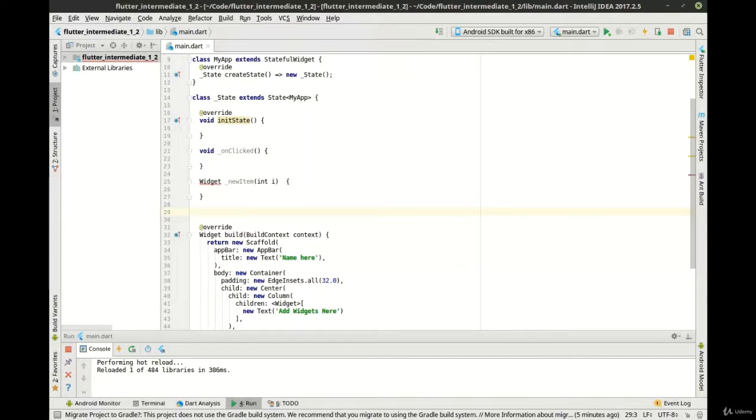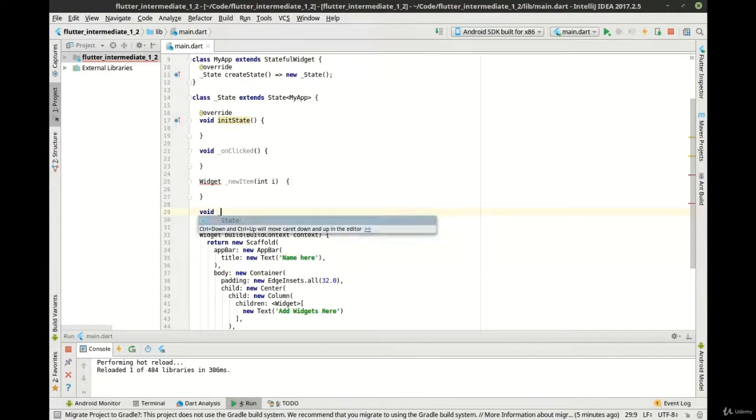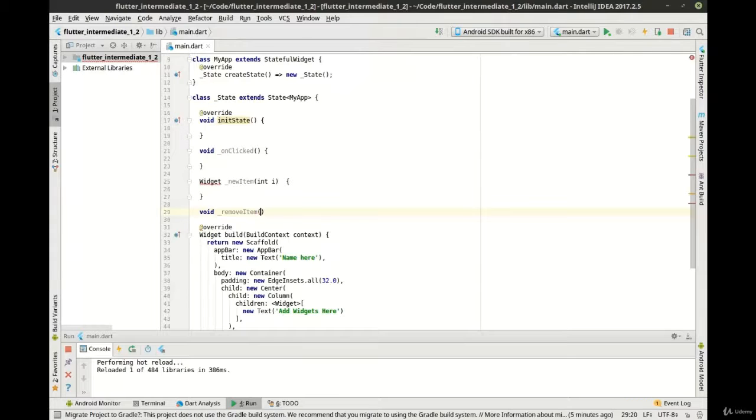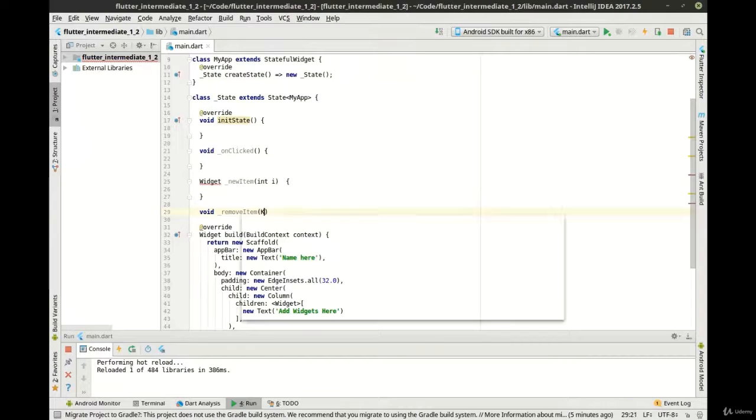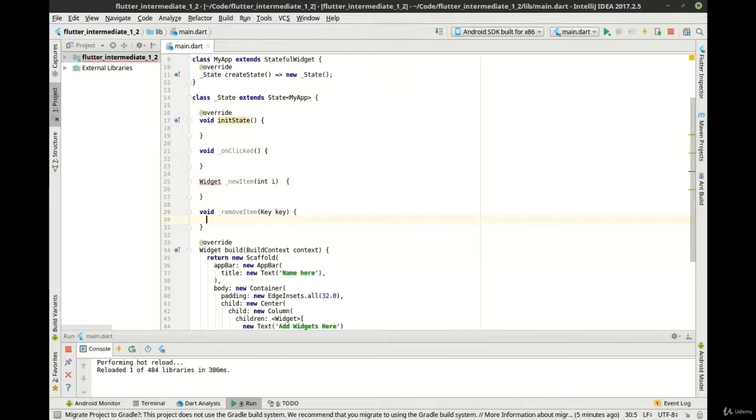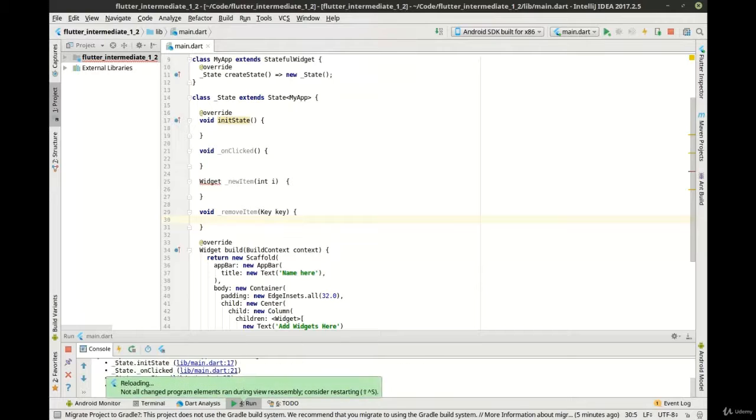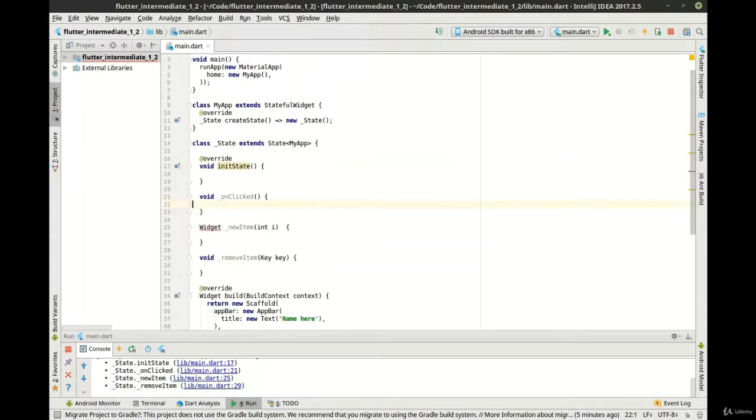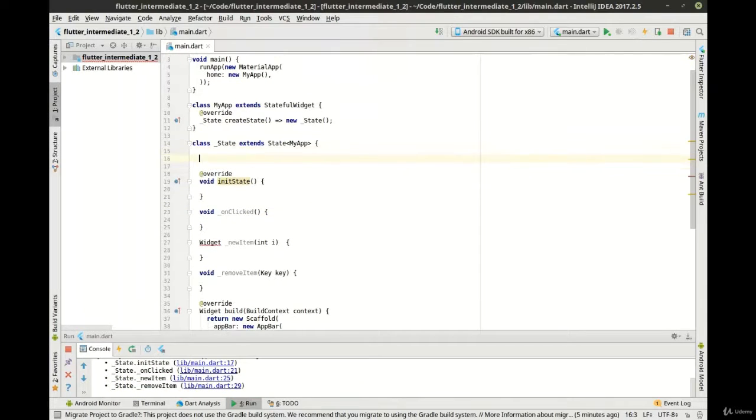And let's make a remove item function too. Now this is going to be a little bit of a longer video compared to the last one, so mistakes will be made, just bear that in mind.